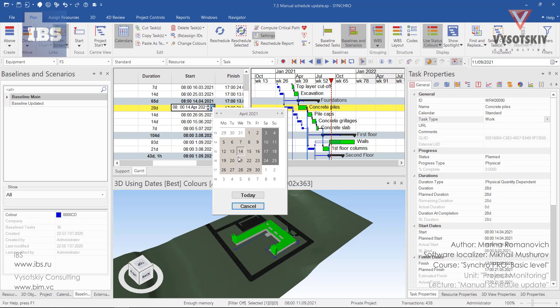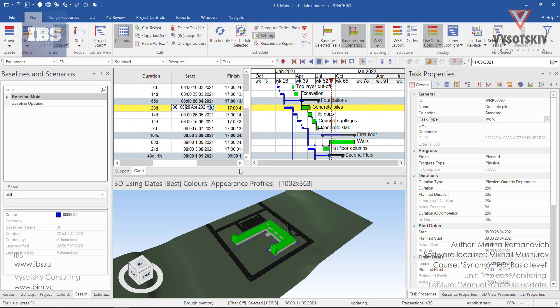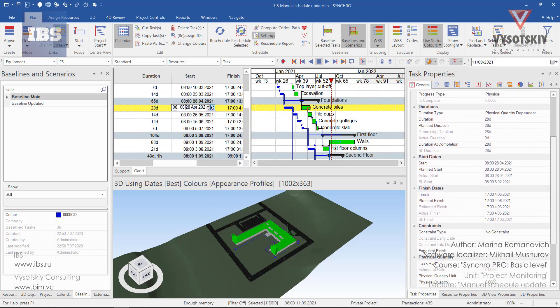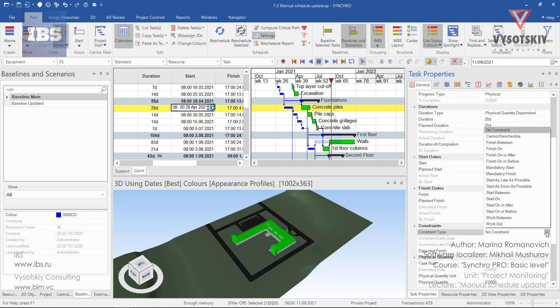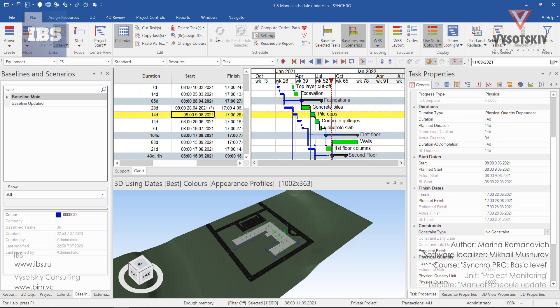So, let's shift it two weeks later and also change the constraint type to cannot reschedule. In our reschedule, we will have an asterisk appeared, that we have a constraint type applied on this task.